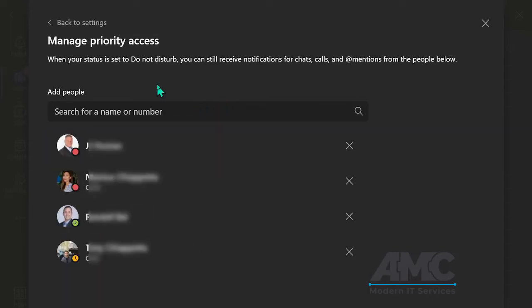Now that I've added my managers and important individuals, I can put myself in do not disturb and can still receive notifications for chats, calls, and at mentions from them. Just X out.